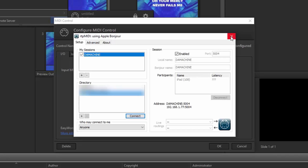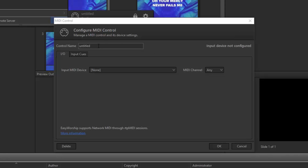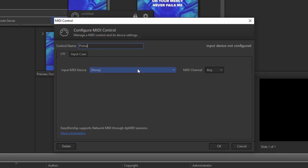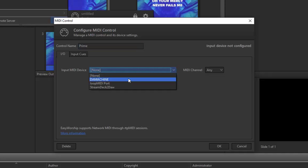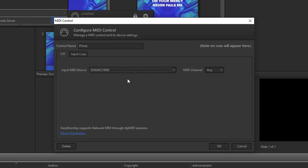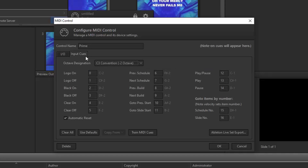Go ahead and close RTP MIDI and go back to EasyWorship. In the MIDI control window that we left open, you can create a control name — let's name this one Prime. The input MIDI device is going to be the computer you're sending the MIDI cues to, which is the PC that has EasyWorship on it, so click the drop-down and select your computer name. If you need to use a specific MIDI channel, select one here; otherwise, leave it on Any and then go to the Input Cues tab. All of the MIDI notes are already set to work with Prime, so you shouldn't need to change anything here.